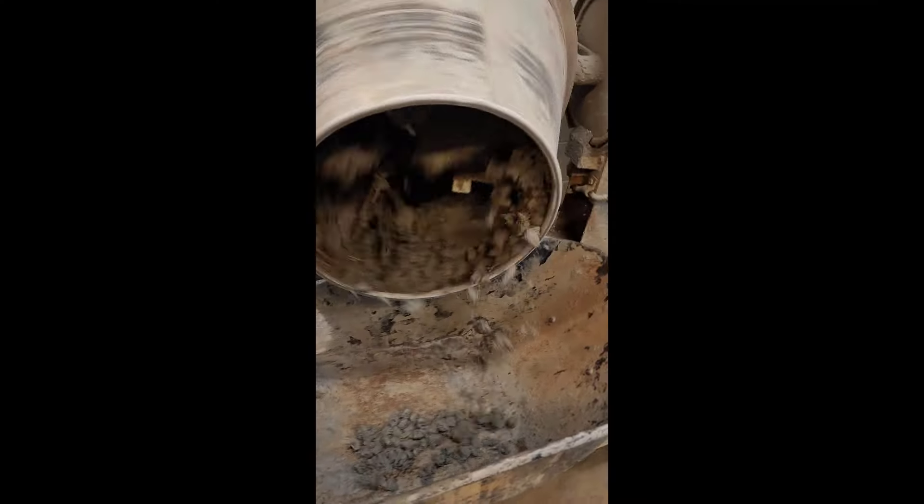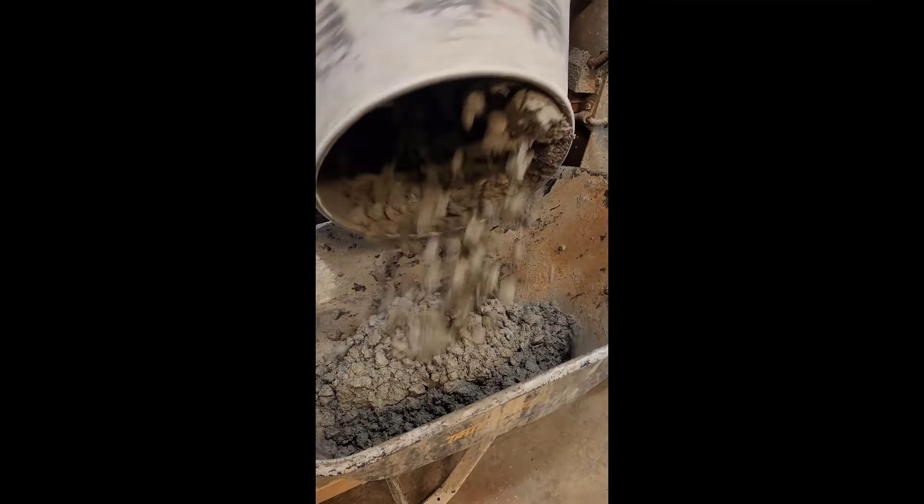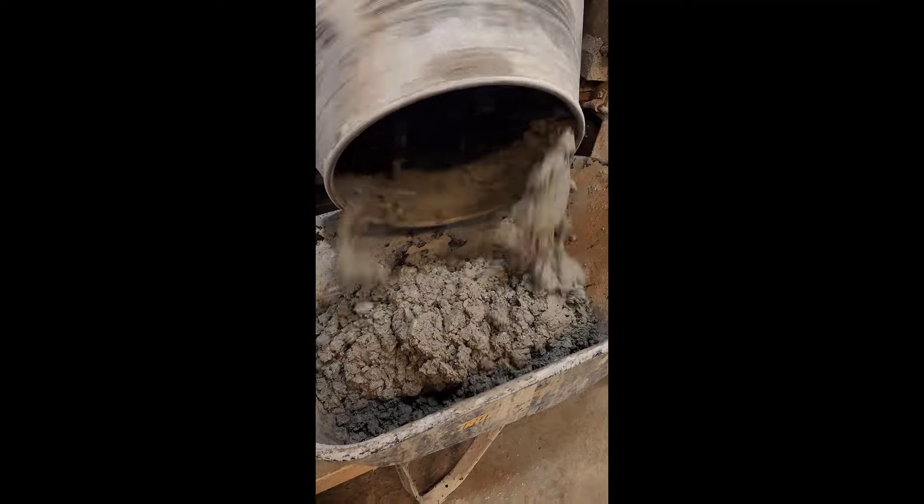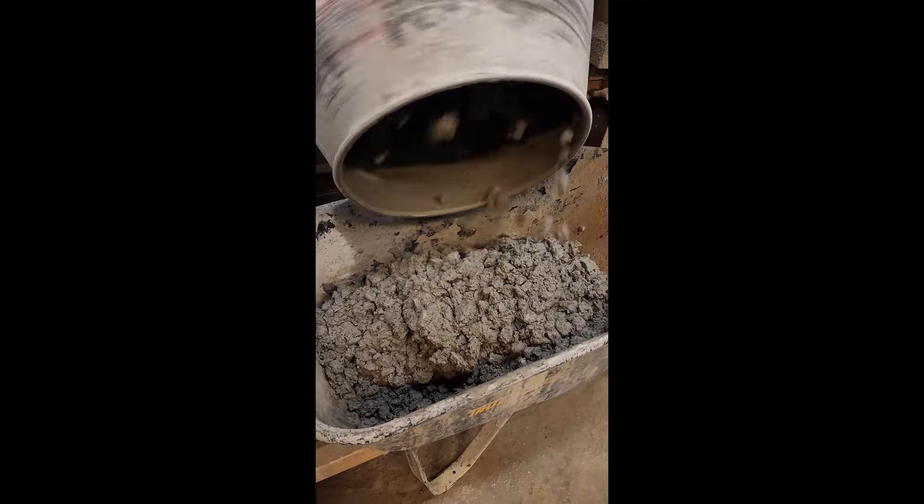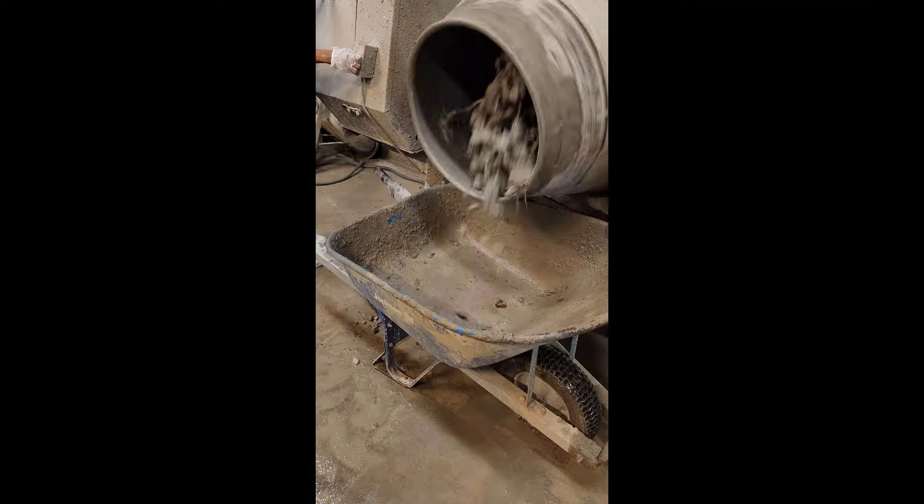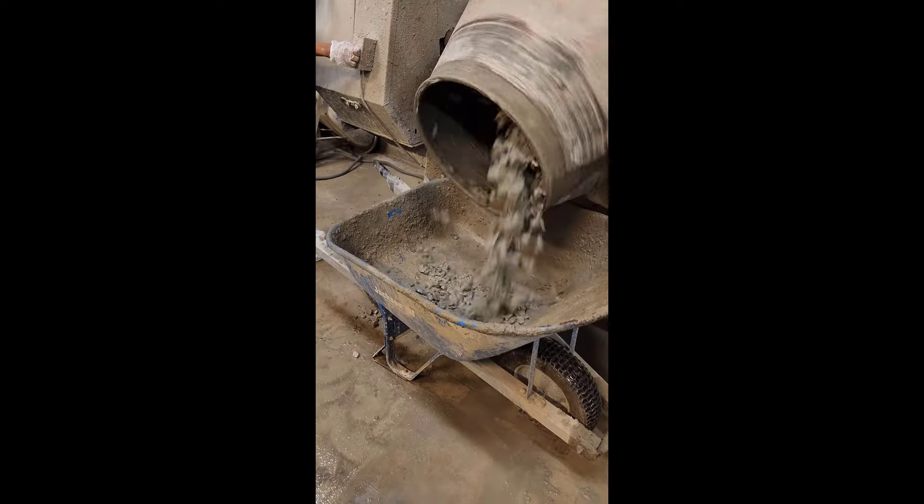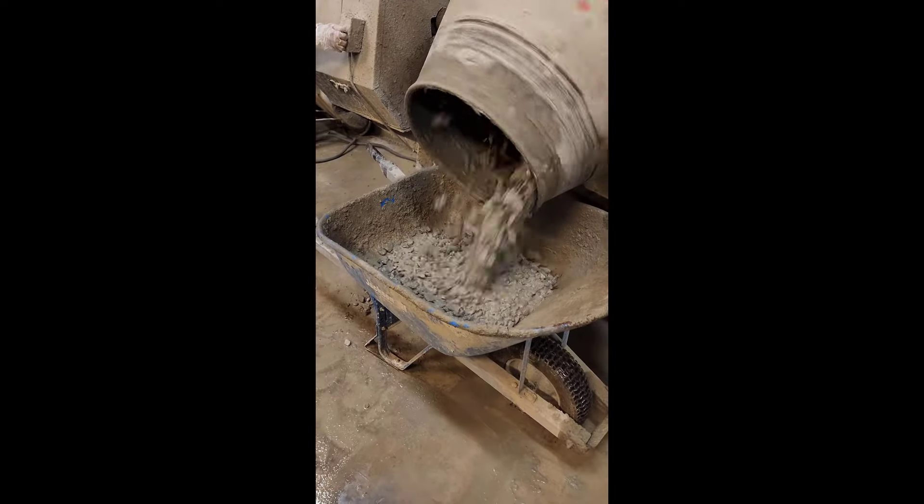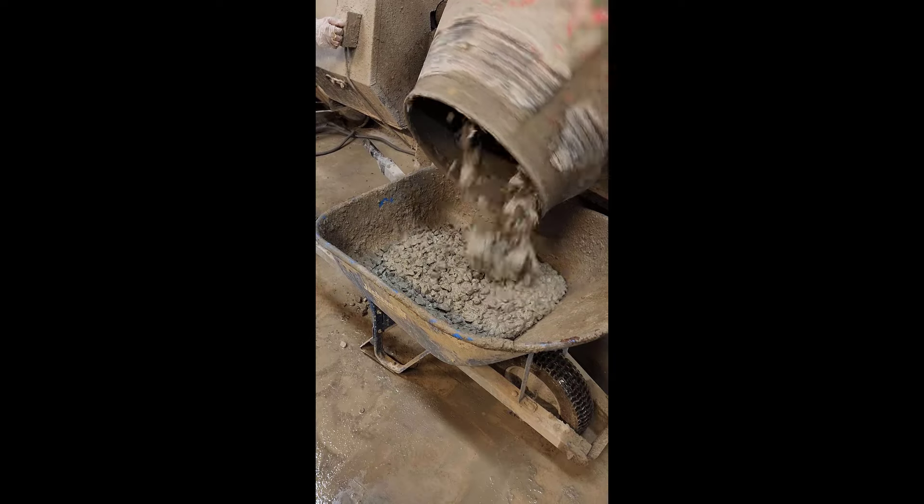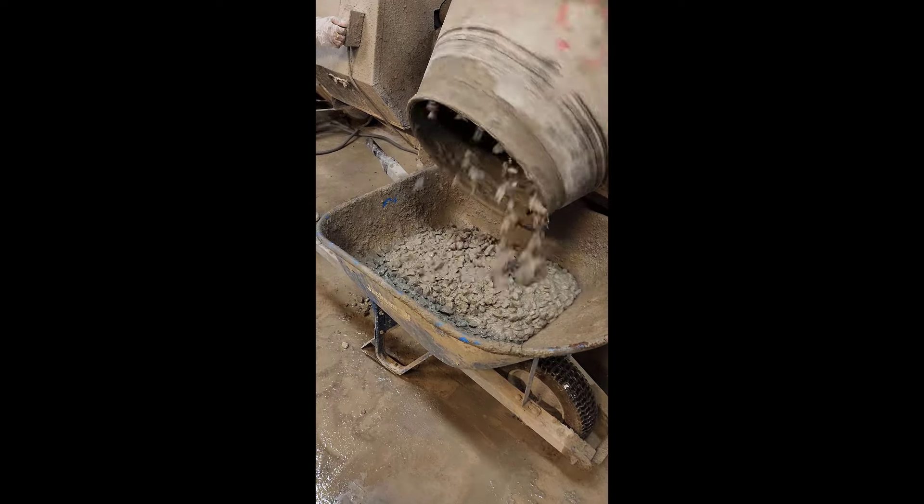So why is that? Well, if I make concrete without water reducer, it probably will look like this. If I add a little bit of water reducer to it, I can make it look like this.